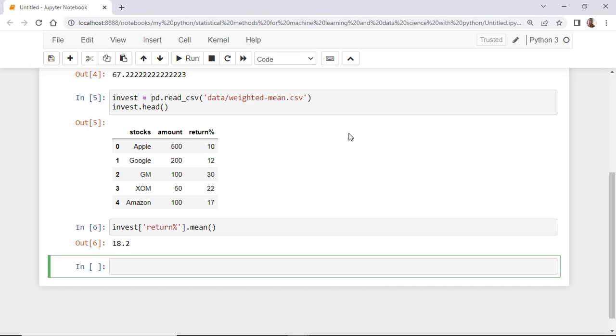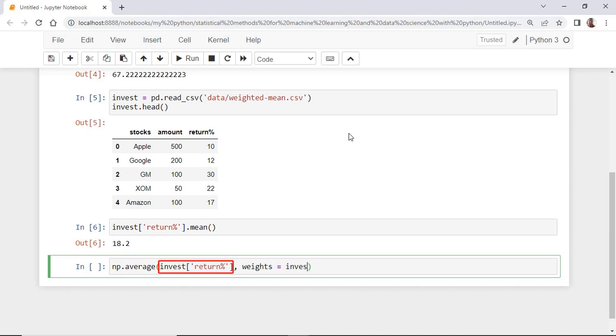So to calculate the weighted return percentage, we use the numpy function average like this. Notice that we passed for the first argument the return percentage. And for the second argument, we passed the weights, which are represented by the amount of money invested in each stock.